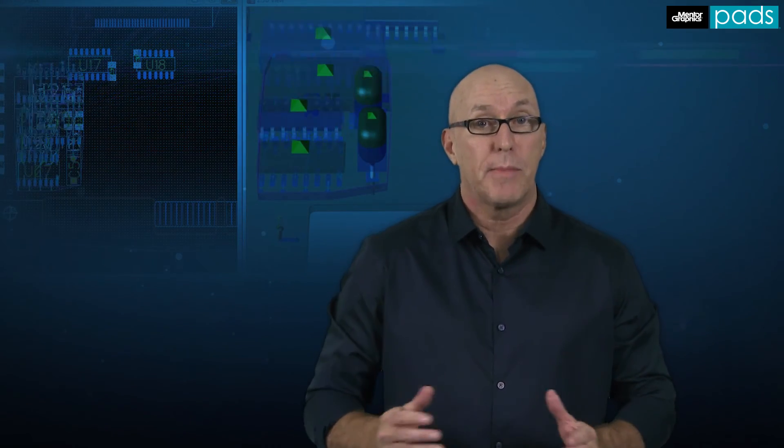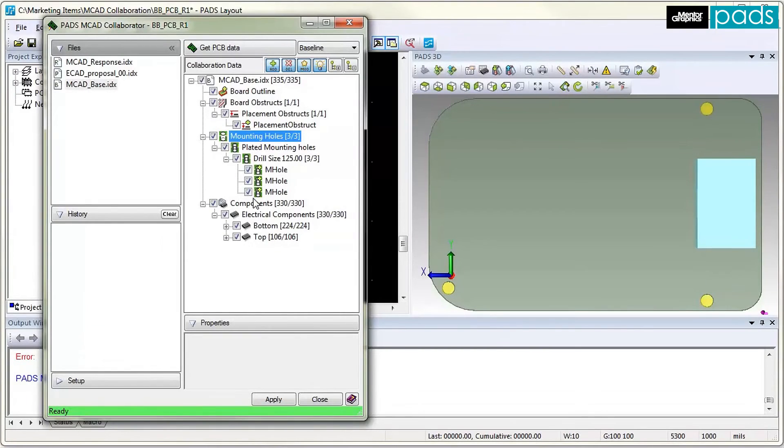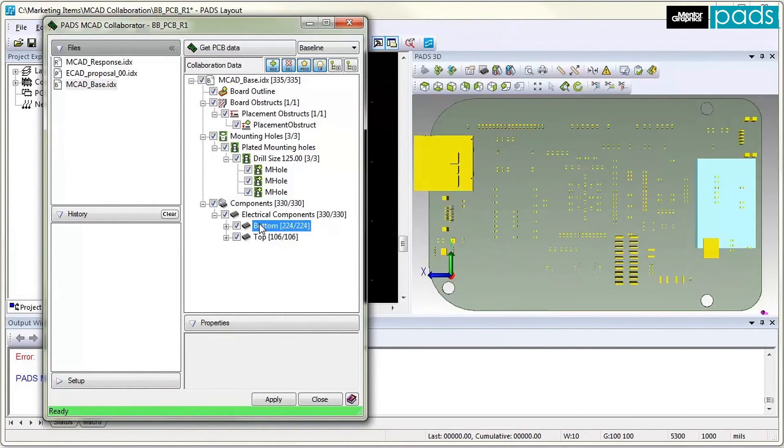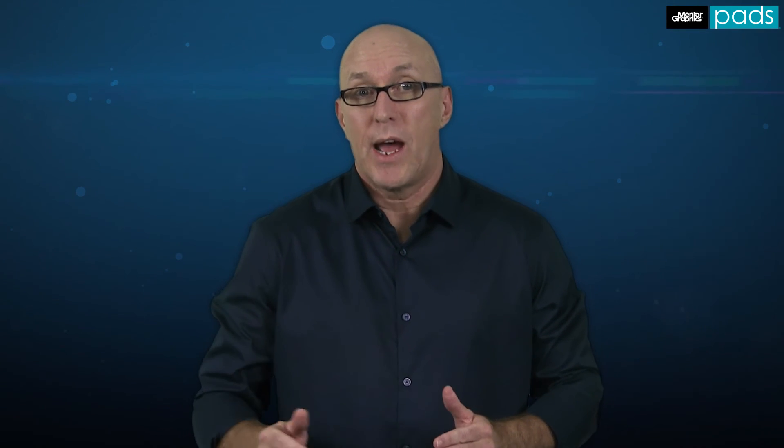For even greater collaboration with your MCAD team, use the PADS MCAD Collaborator to communicate between PADS and your MCAD tool in real-time, sending change requests from one tool to the other, allowing proposed ECOs to be viewed in 3D, then accepted, rejected with counter-proposals, even tracked by both ECAD and MCAD teams.